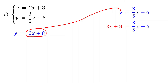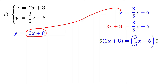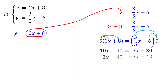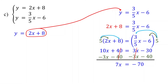Now, to solve this equation, start by clearing the fraction. To do that, multiply both sides of the equation by 5. Then distribute the 5 on the left side: 5 multiplied by 2x equals 10x, and 5 times 8 is 40. Then distribute the 5 on the right side: 5 times 3/5x equals 3x, and 5 times negative 6 is negative 30. Now subtract 3x from both sides and subtract 40 from both sides. On the left, 10x minus 3x is 7x. On the right, negative 30 minus 40 is negative 70. Divide both sides by 7, and you get x equals negative 10.